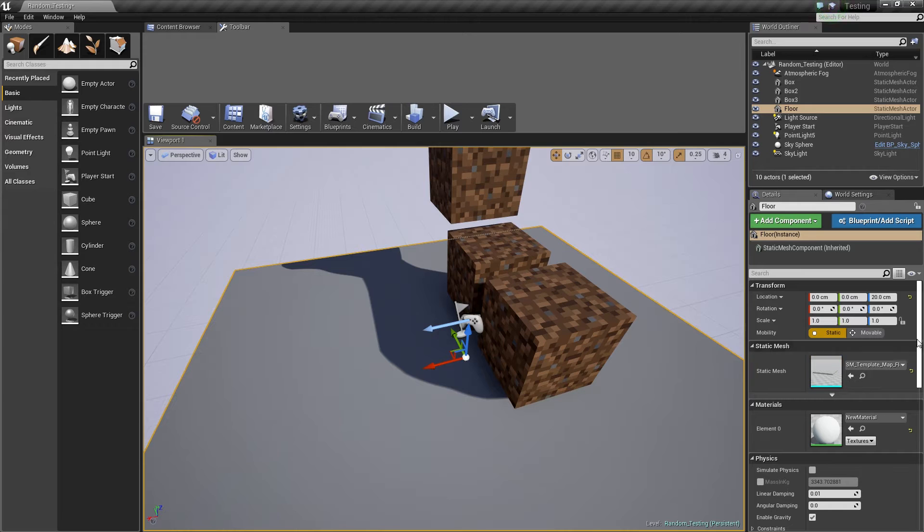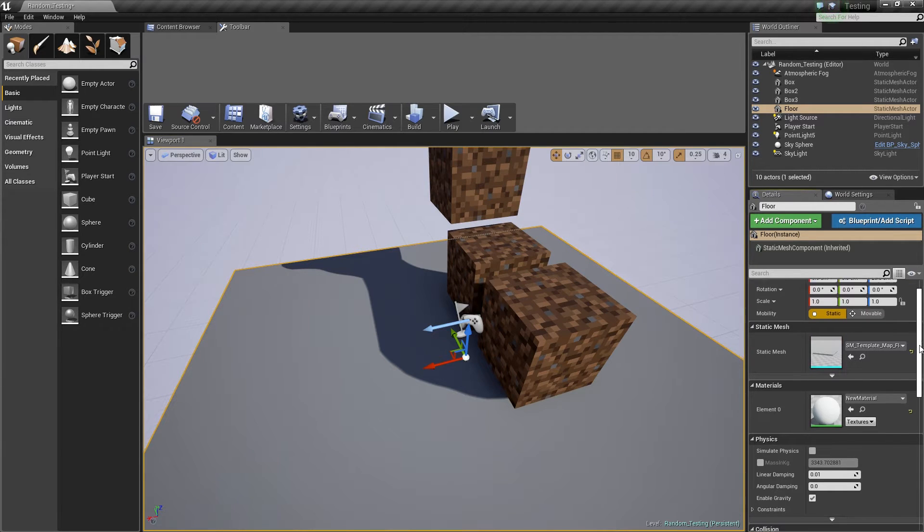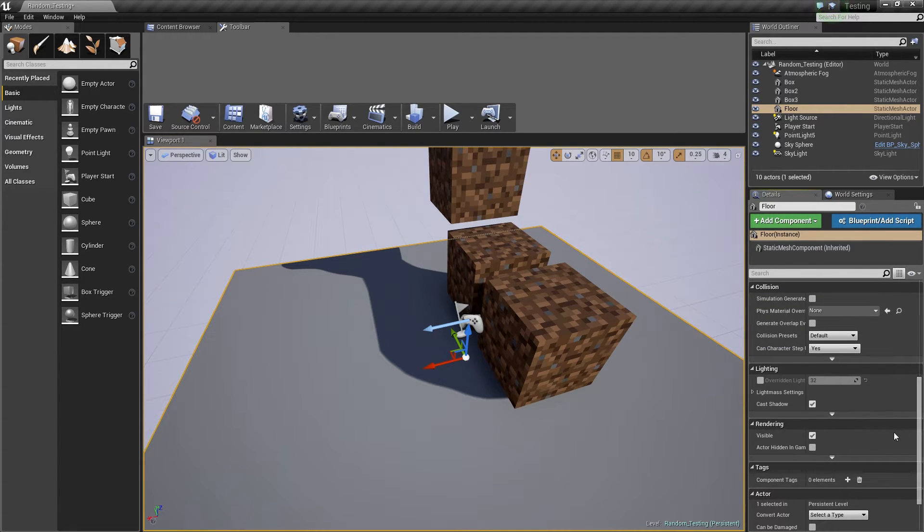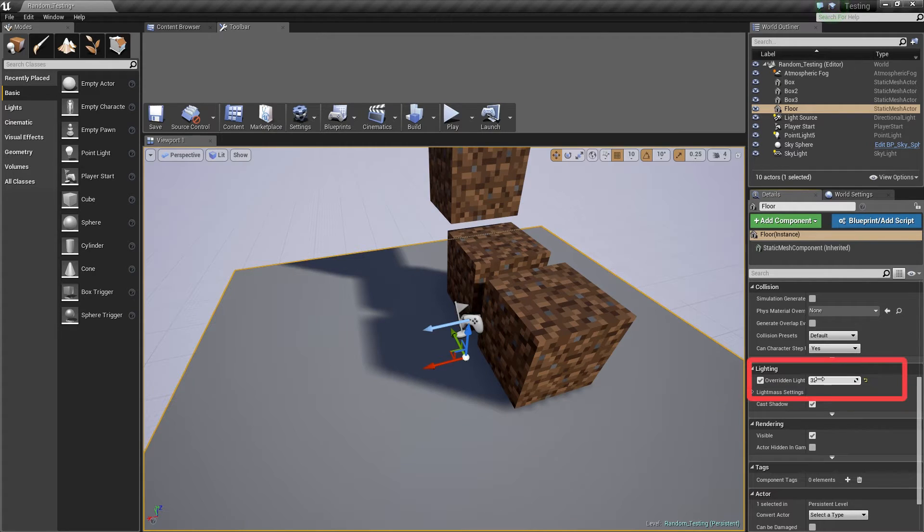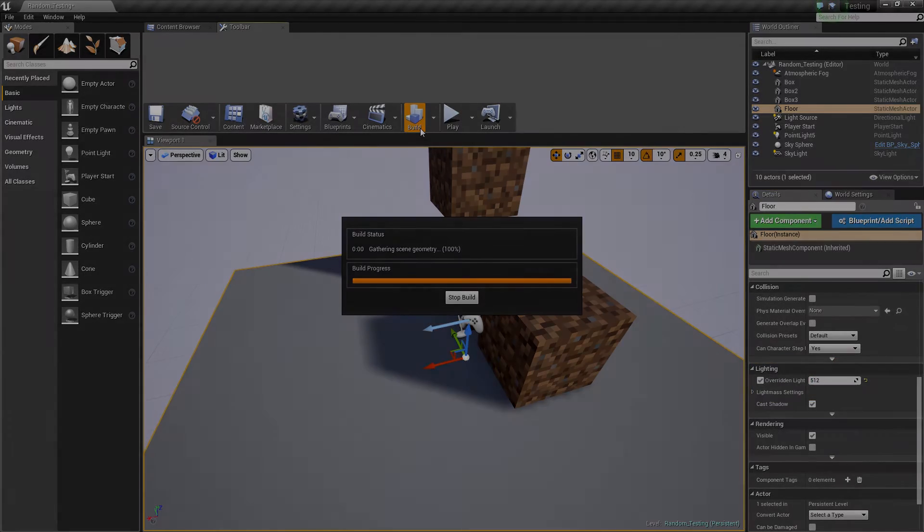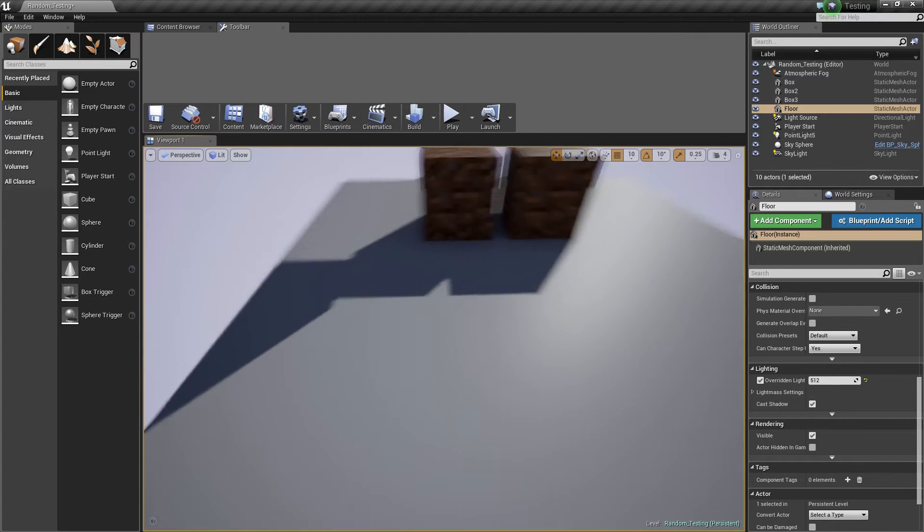You can increase this by selecting your model and under the light category in the details panel, check the overridden light map res. Increasing this number will increase the quality of your shadows. Here is an example of that.